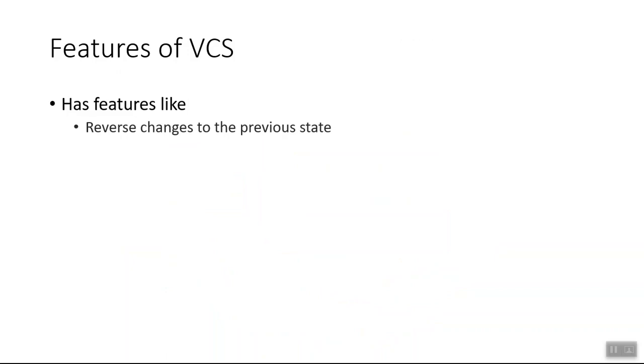So let's look at some features of version control system. Version control system has features like as we talked, it reverses the changes to the previous state. Say suppose you have made some changes and now you want to go back to the previous version. It will help you to do that.